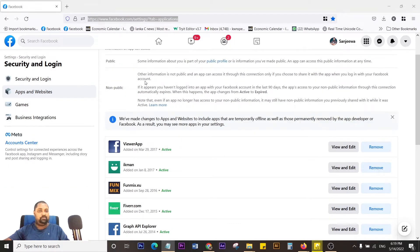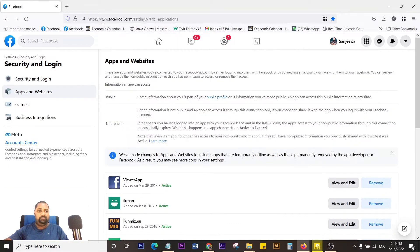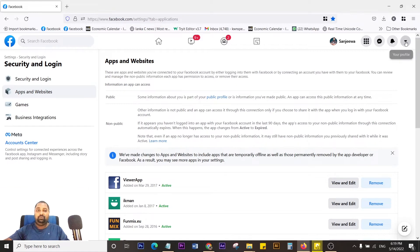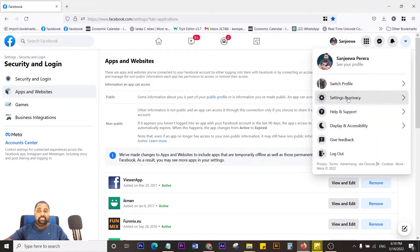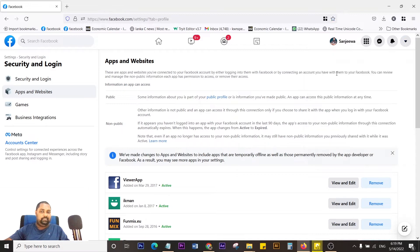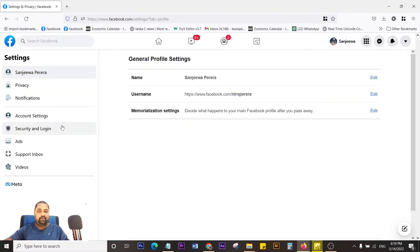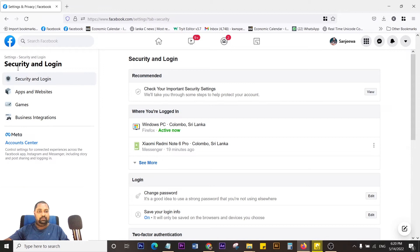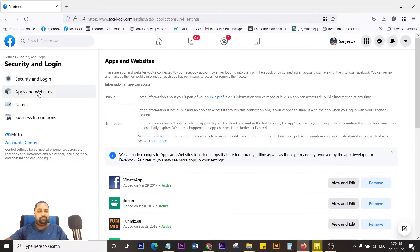Once you're in your Facebook account, you can go to this link, or I'll place that link in the description section on YouTube. Or you can go to Settings and Privacy, go to Settings, and from there go to Security and Login. Now you're in the Security and Login section. You can see Apps and Websites - you need to go there.